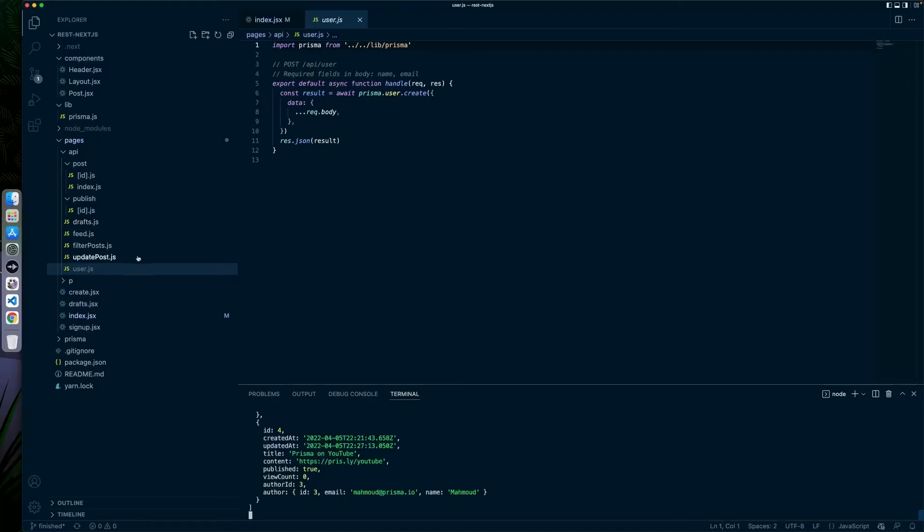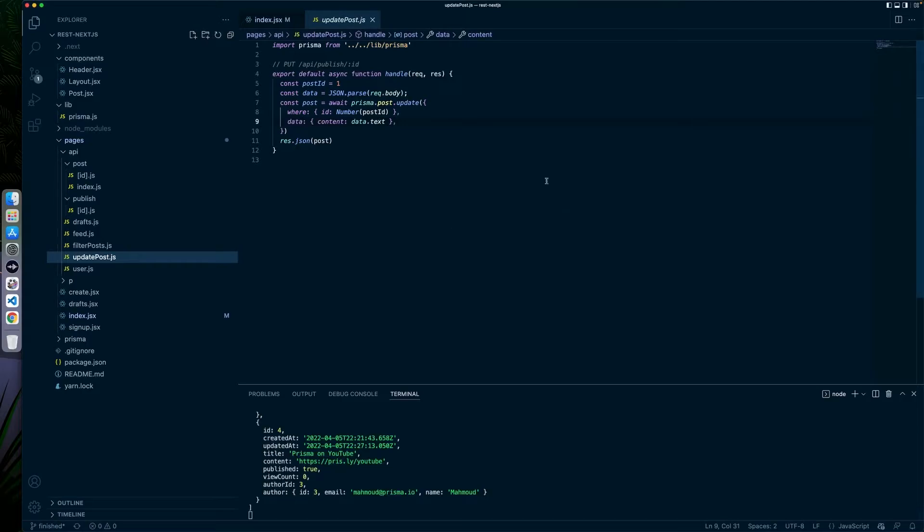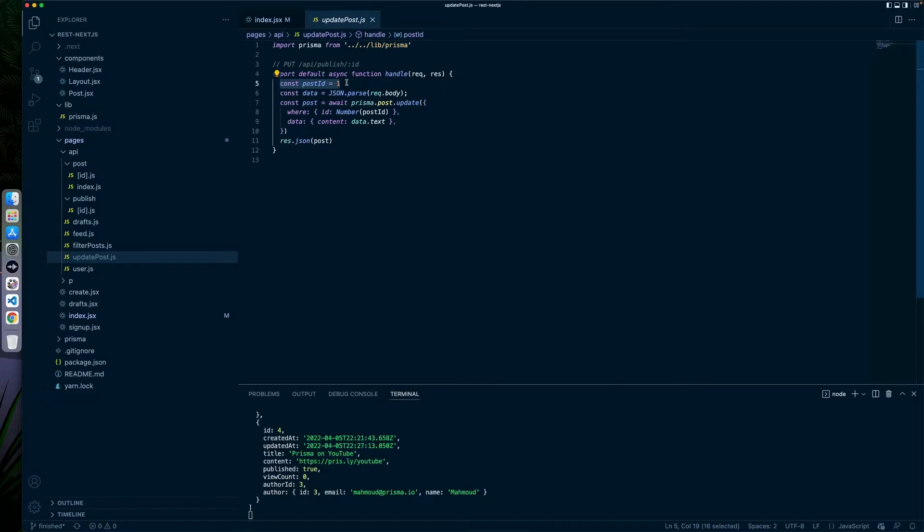What this update blog post button does is update the API with this ID in mind. So if we take a look at the code really quick, I have this update posts. And all it does is look for post ID one and takes whatever the input is from that text box and updates their database.